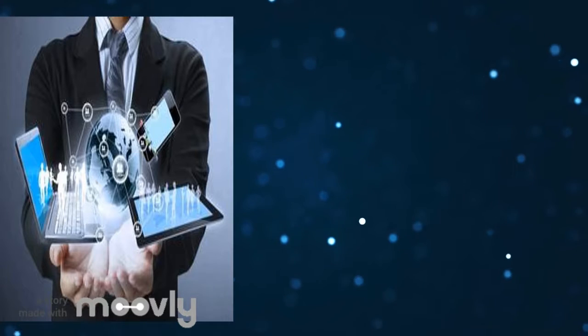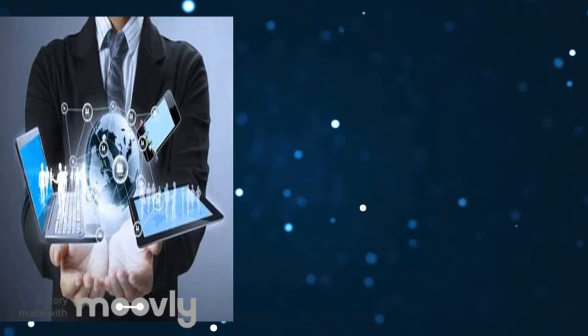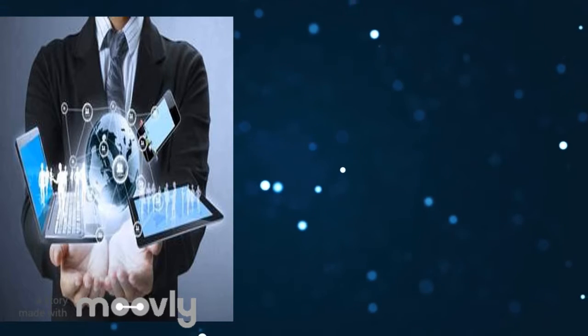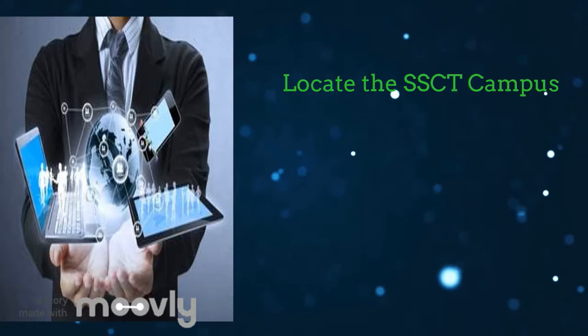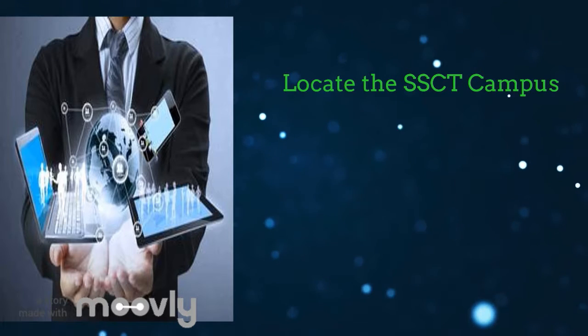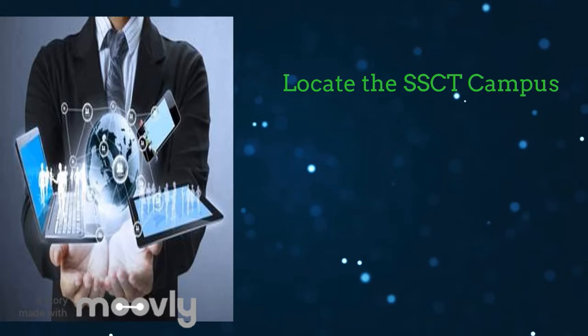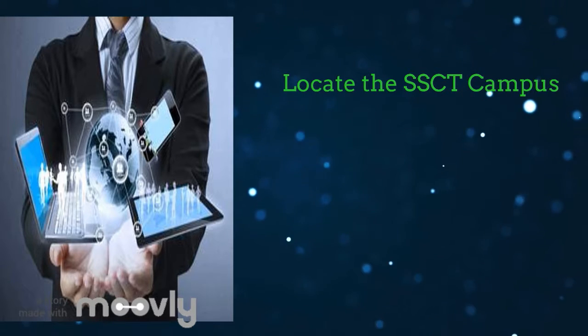Because our system will provide them on how to locate the SSCT campus, everyone can use this system.